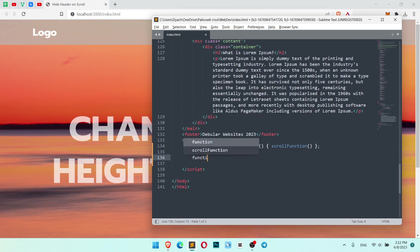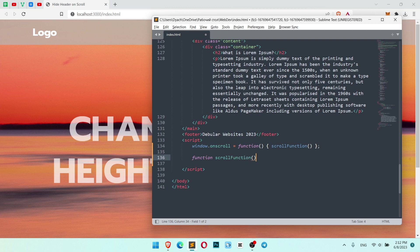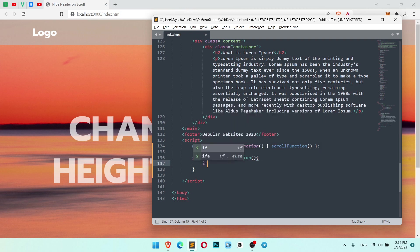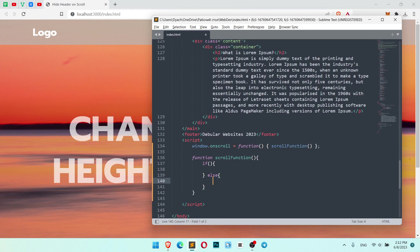Okay, so now let's create the custom scroll function. ScrollFunction. And now we need to write our if statement, and here will be our else.